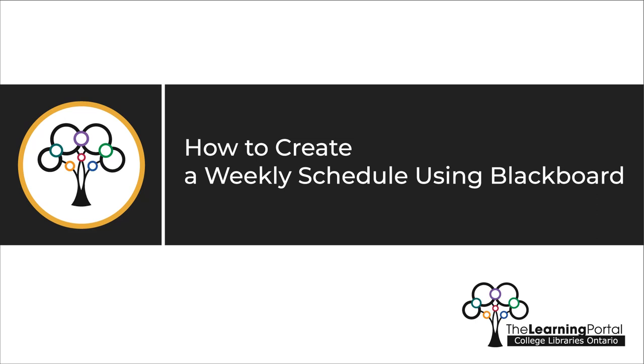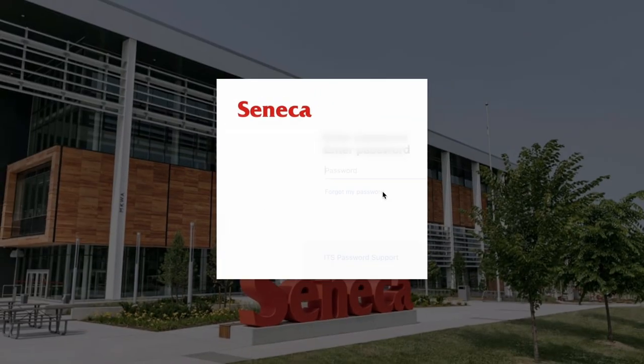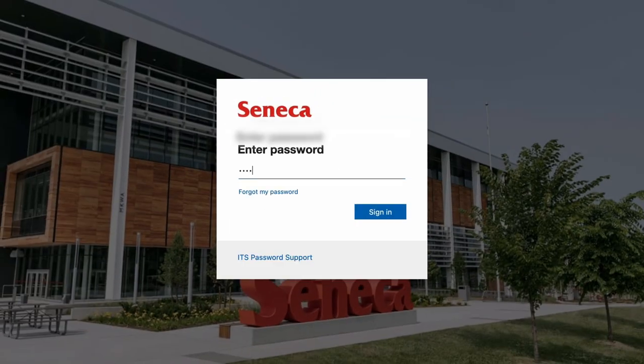This video will explain how to use Blackboard to create a weekly schedule. Begin by logging into your Blackboard using your student login and password.